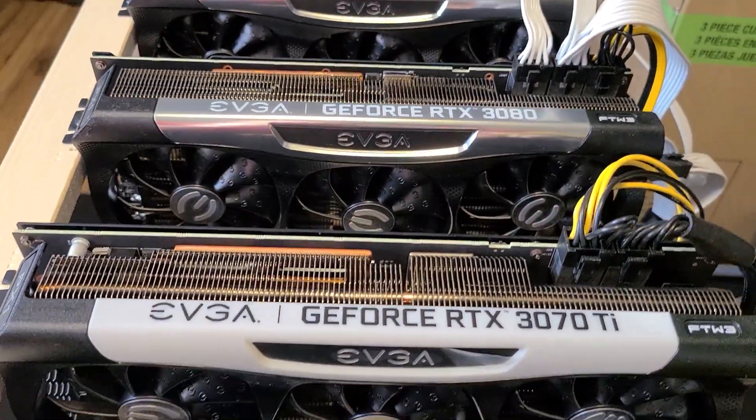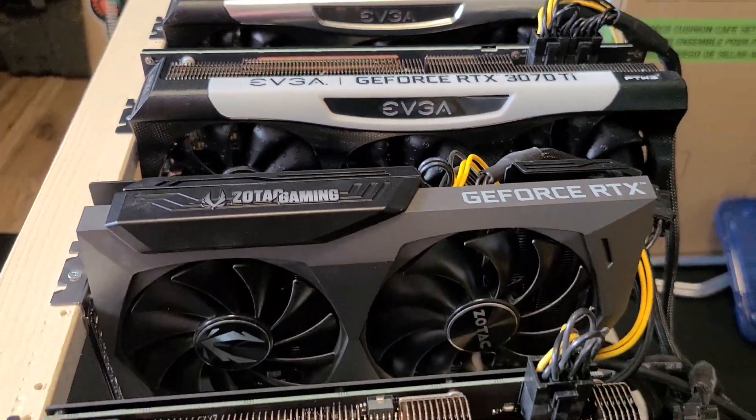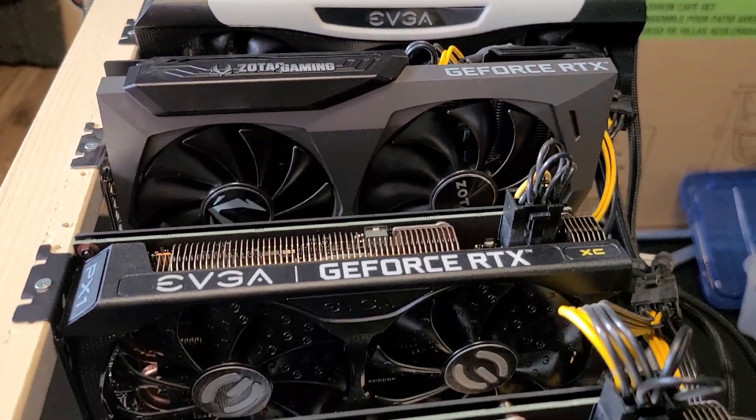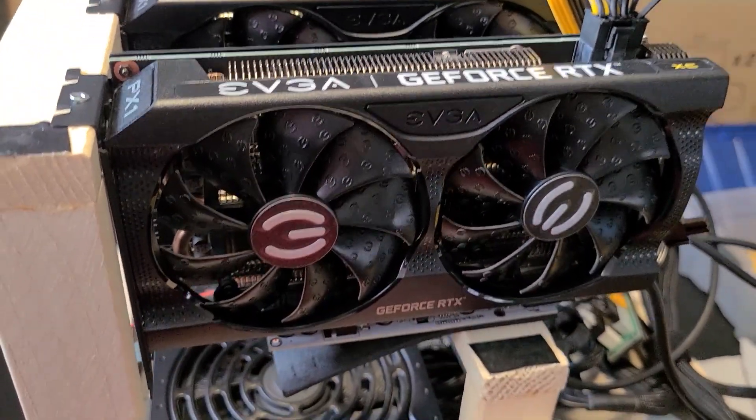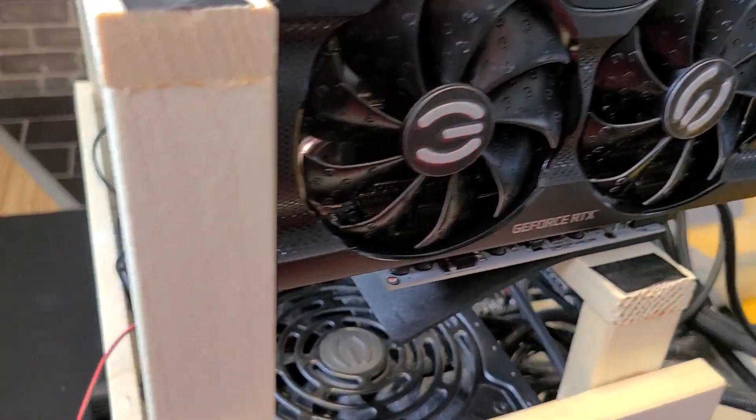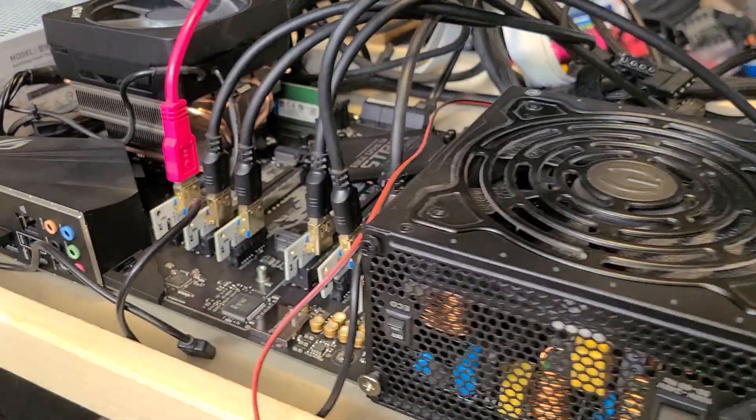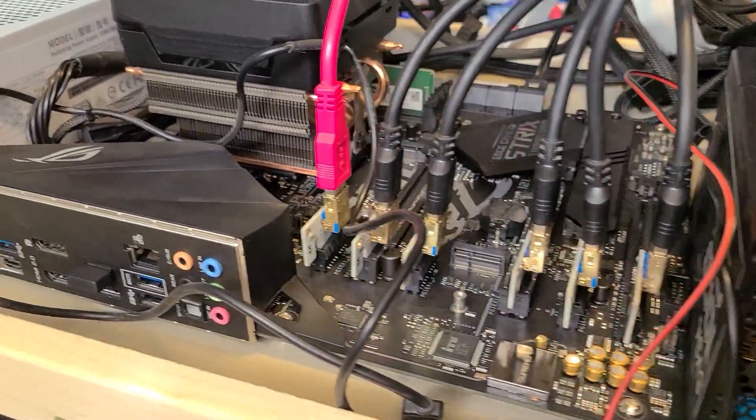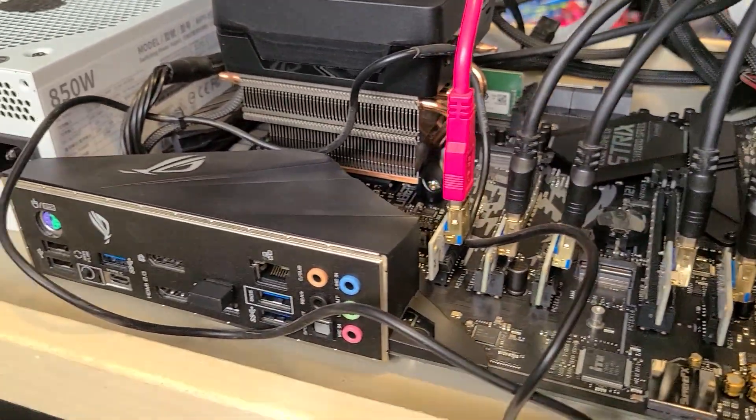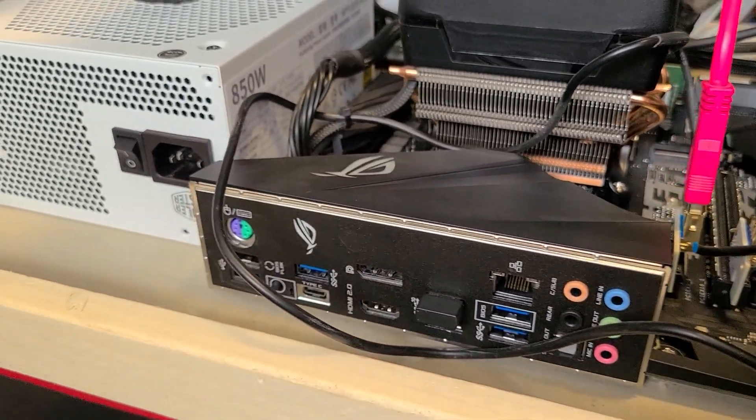So this rig here is a full LHR build, one of every card. I've got a 3060, 3060 Ti, 3070, 3070 Ti, 3080, and a 3080 Ti. Kind of got one of everything, just a fun build.